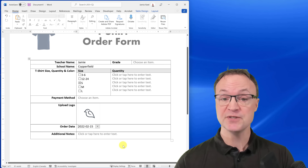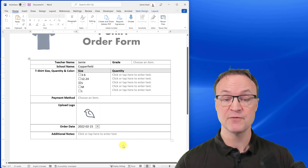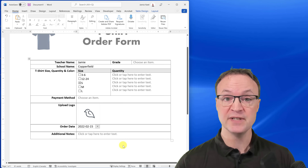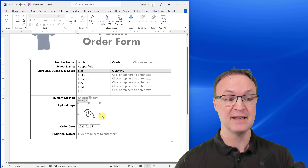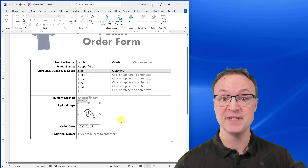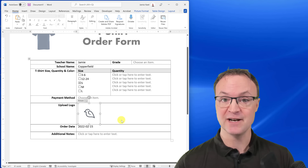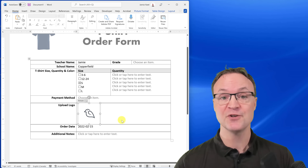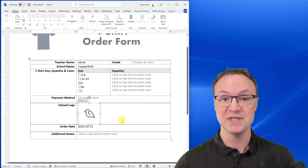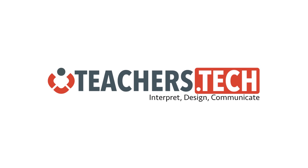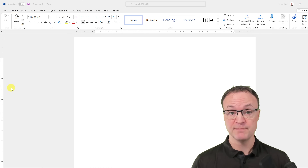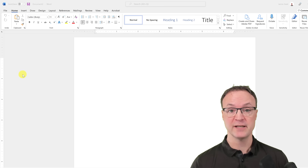There are all these different options for creating forms. What I like is afterwards when you're done, you can lock it down so if you're sending this out to people they can't type anywhere else or change anything. Then they can send it back to you or print it off. Today I want to show you how to create these fillable forms in Microsoft Word, starting from scratch with a blank document.